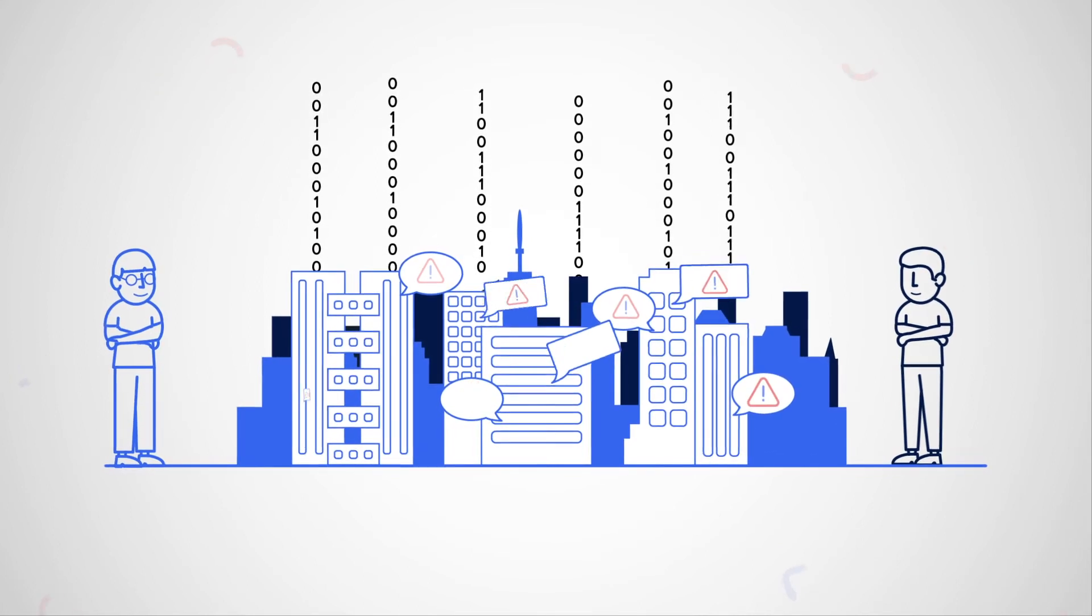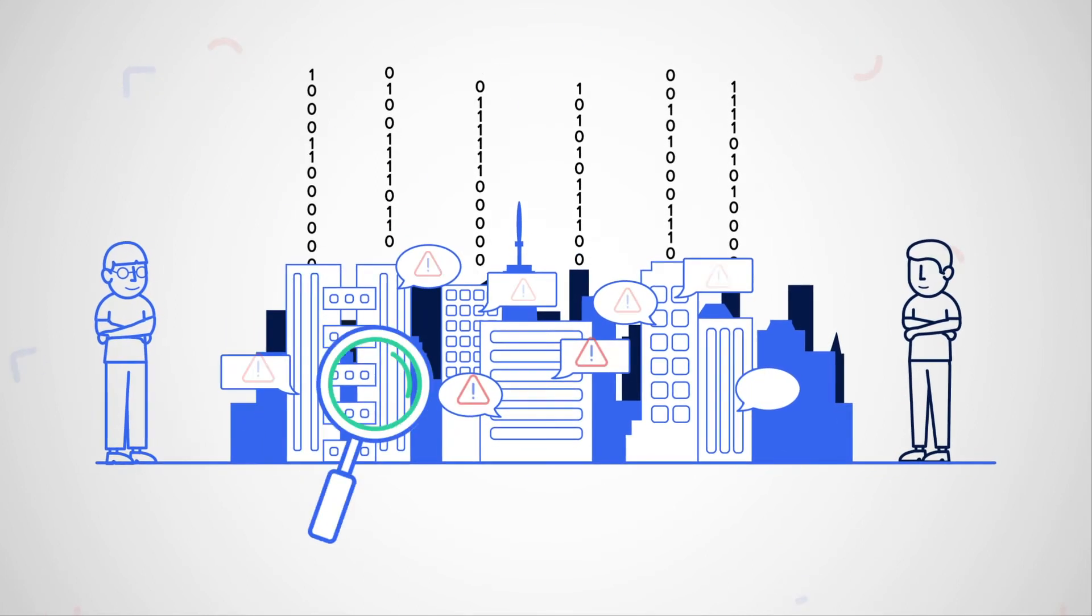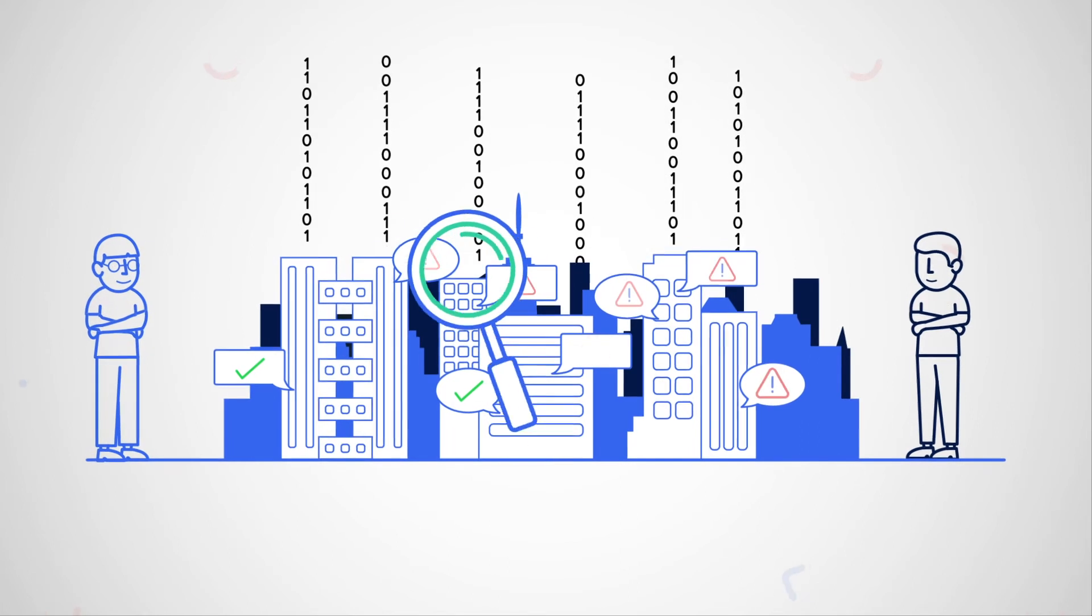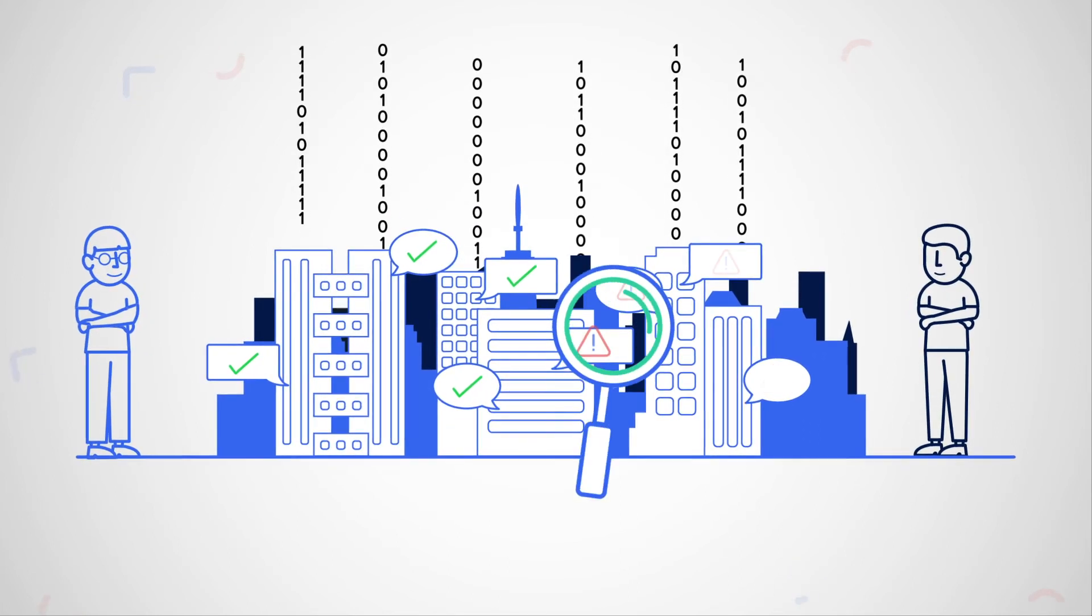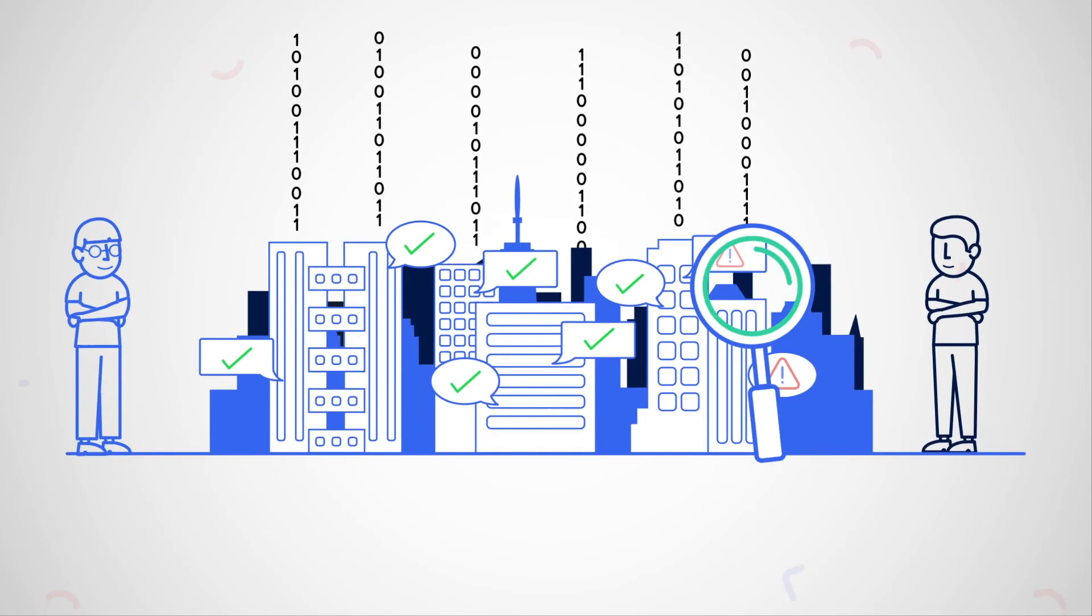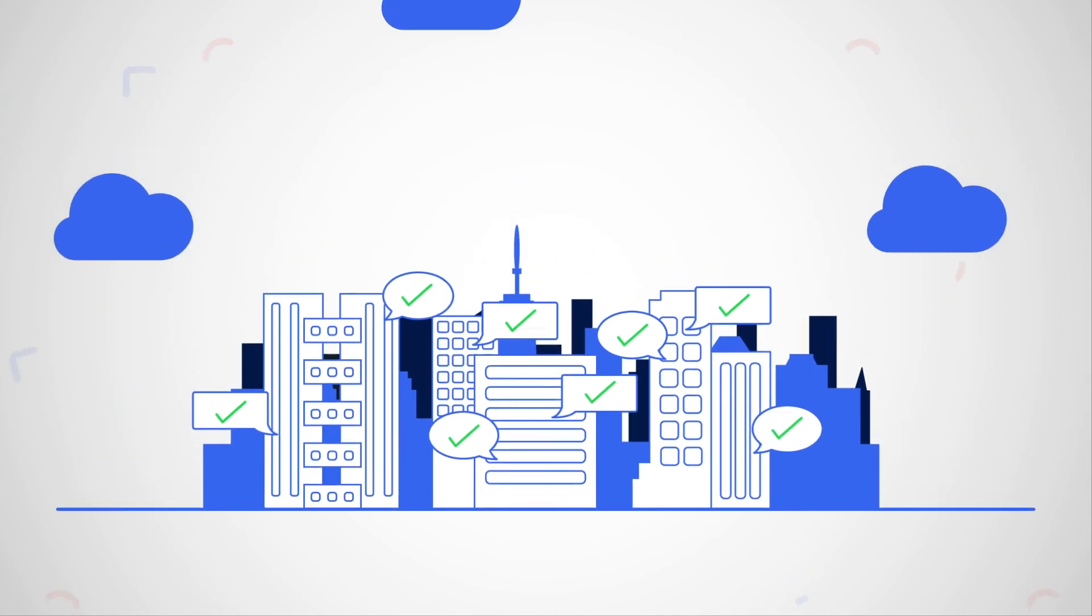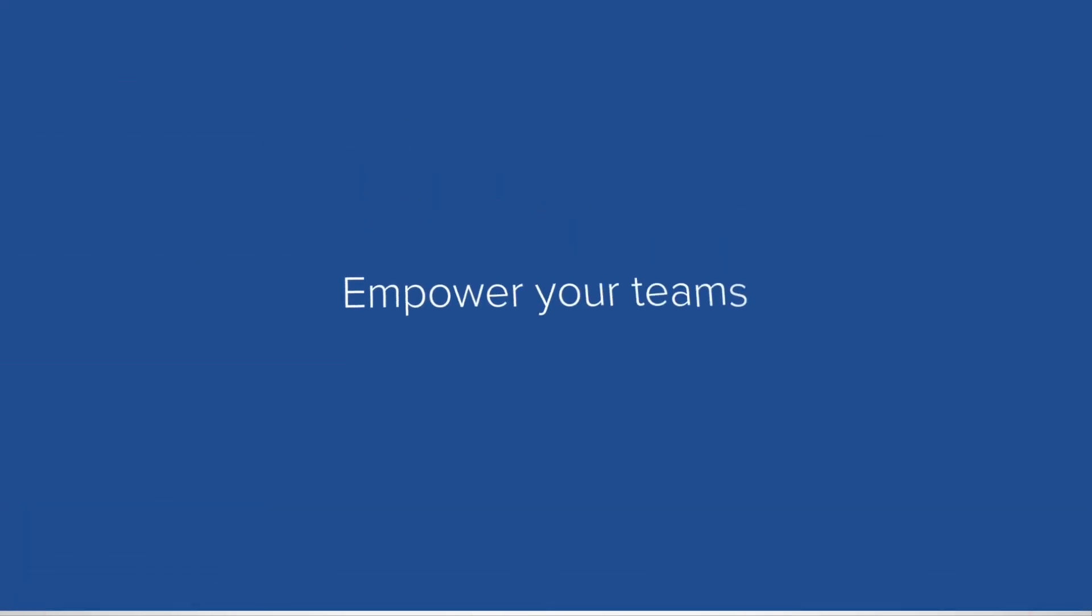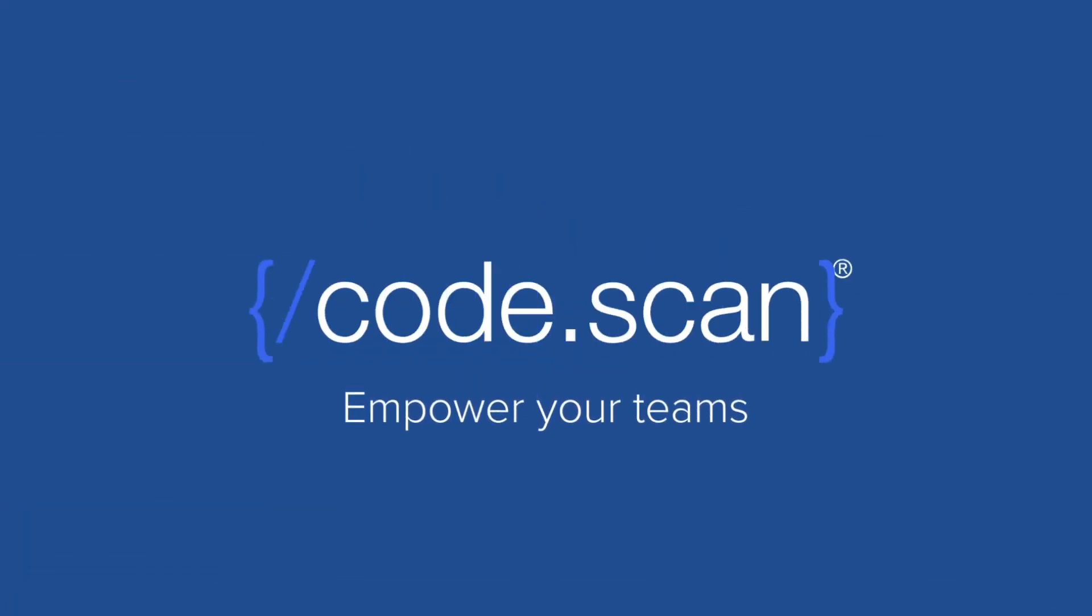Salesforce development teams at all levels, from startups to large enterprises, are using CodeScan to automate and streamline their review process, produce quality code, increase productivity, and gain more confidence in their releases. Empower your teams with CodeScan.